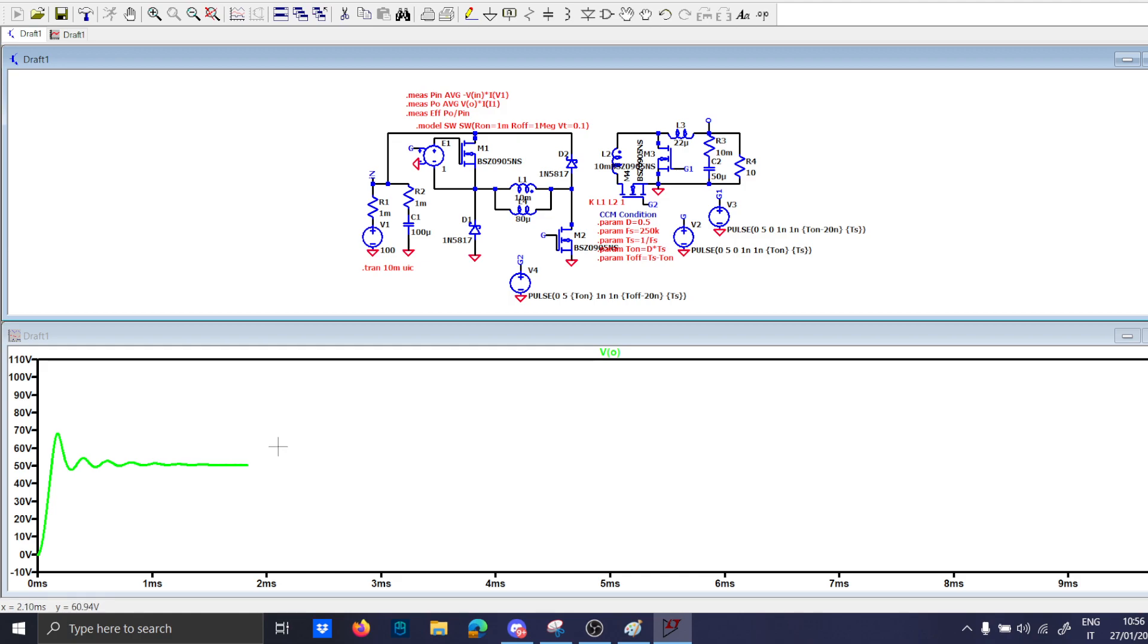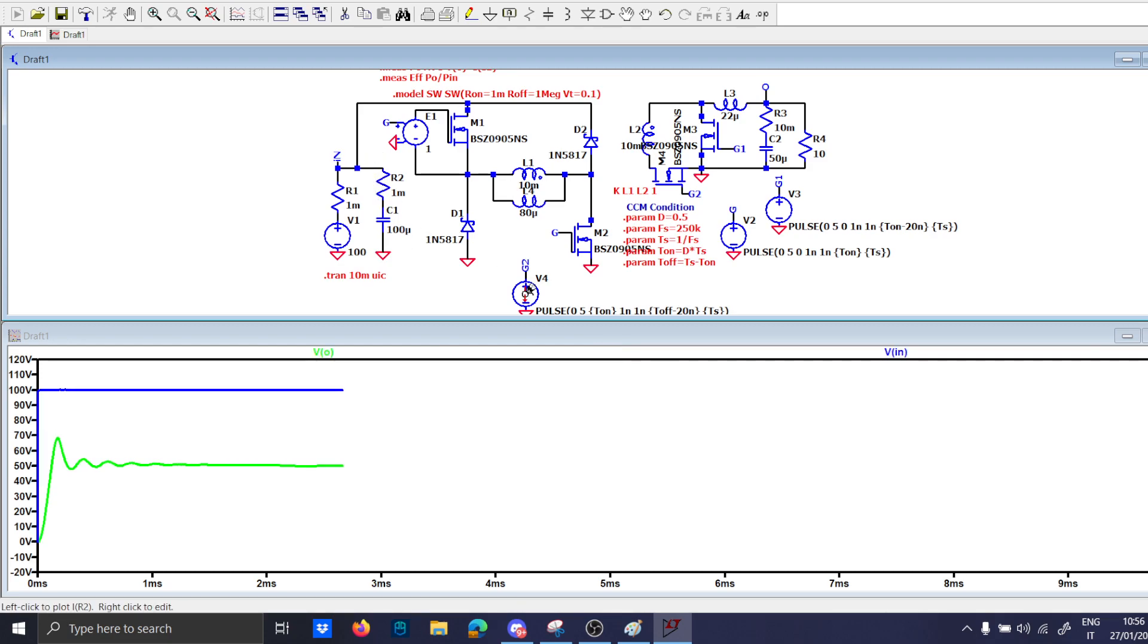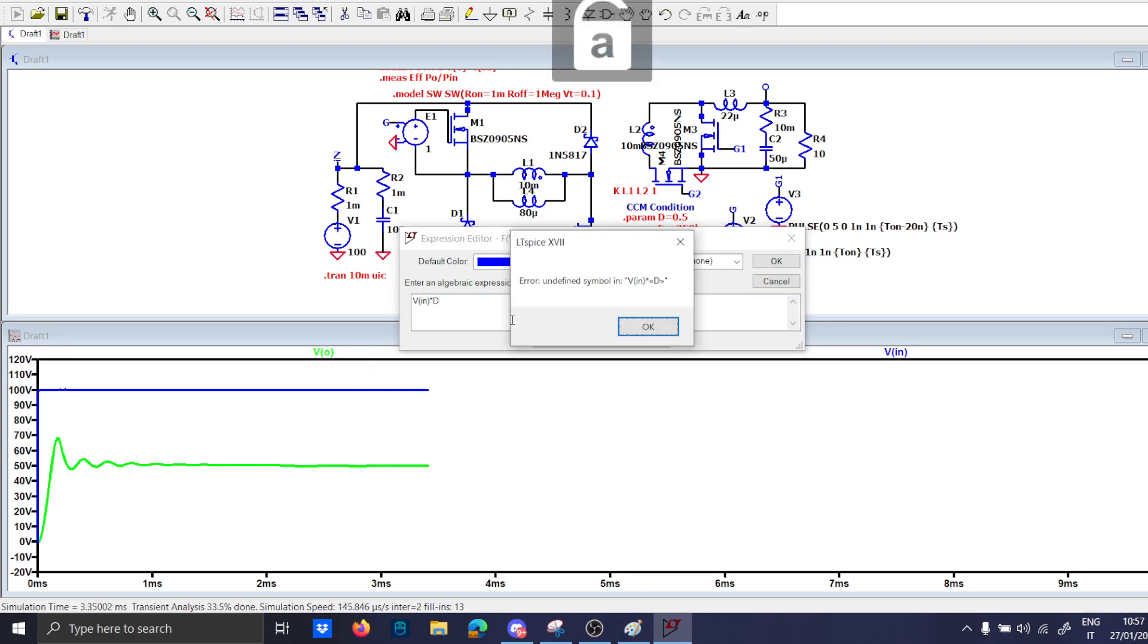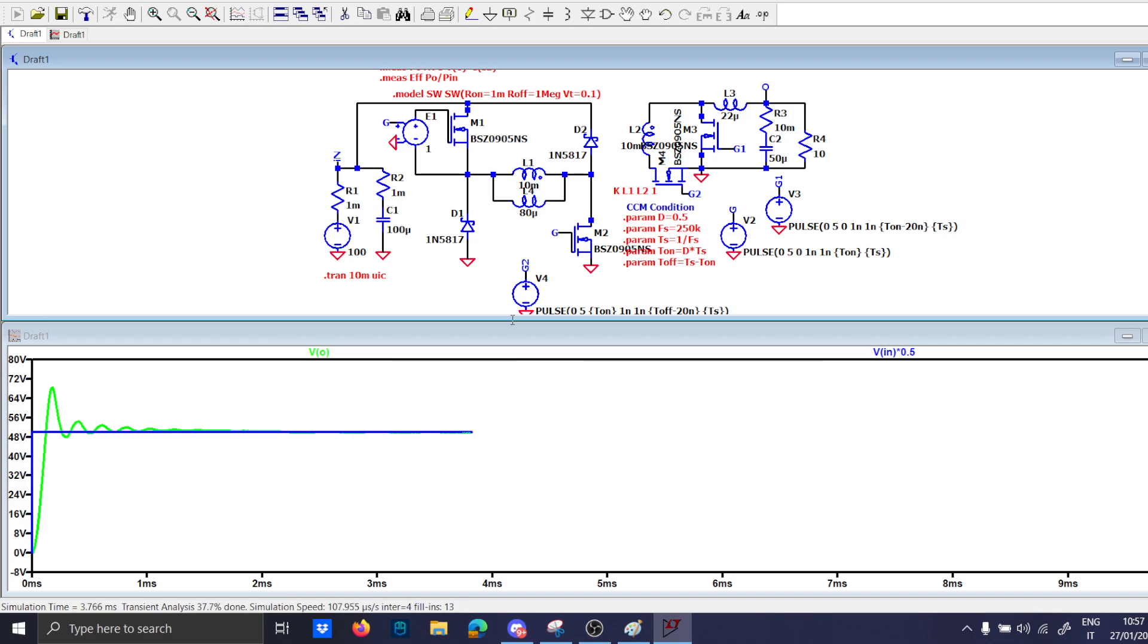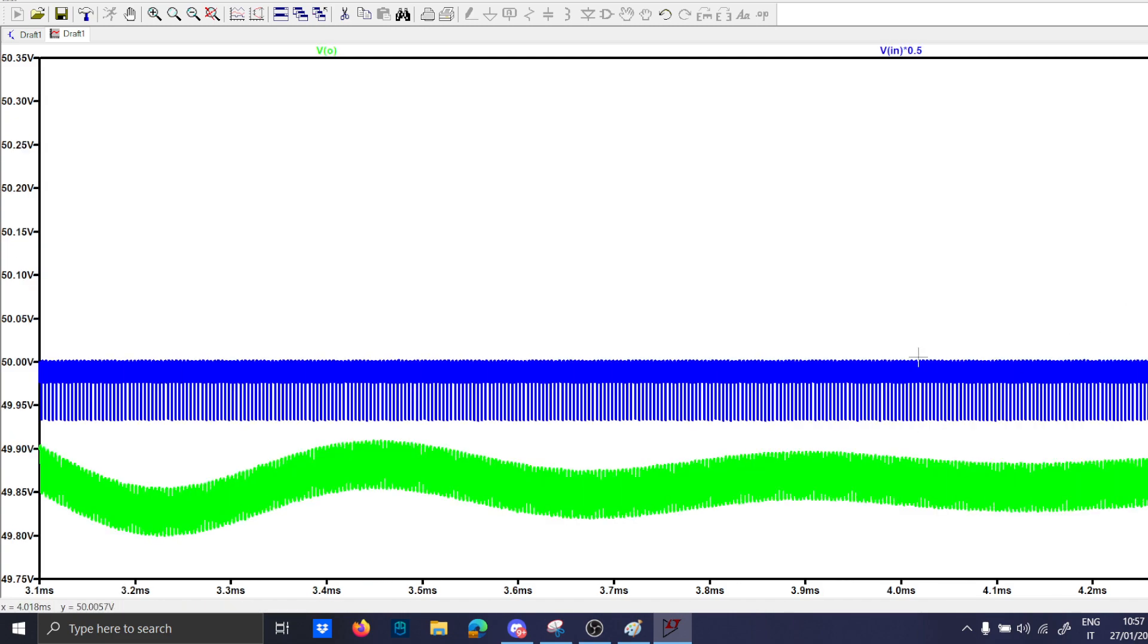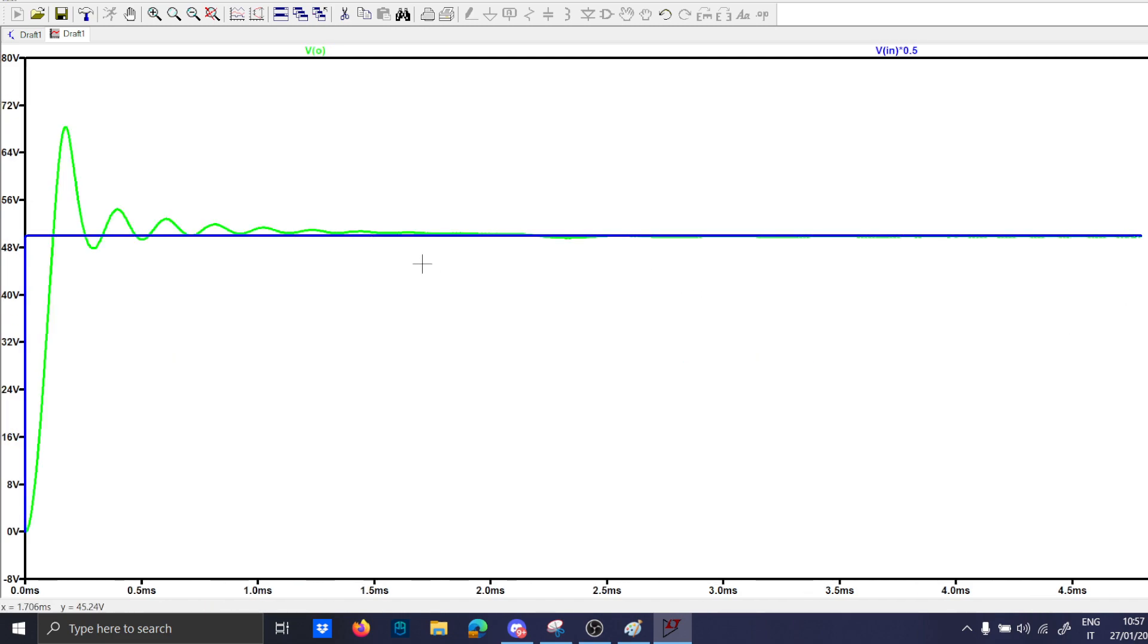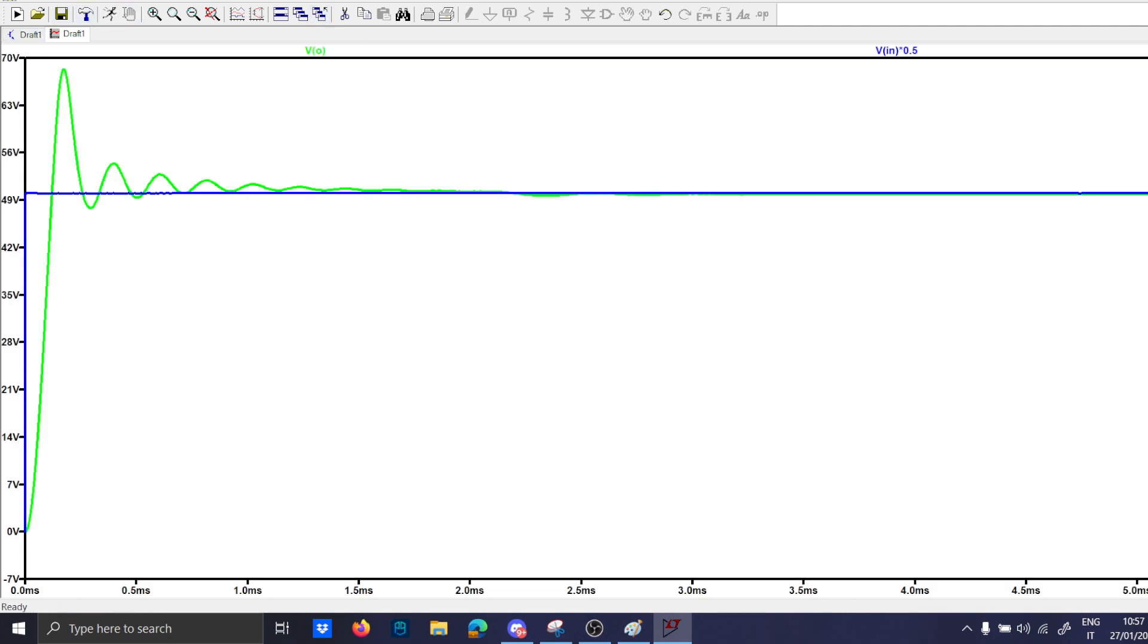Because before there was just too much oscillation for I don't know how long. Now this is more near to the result that we were expecting. Okay, a very precise output voltage to half of the input voltage. Now there is of course some drop voltage but it is a very good simulation now.